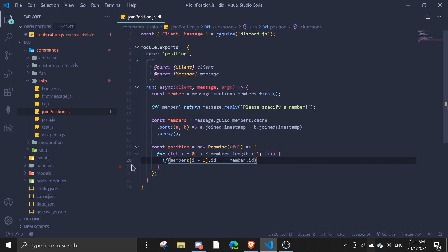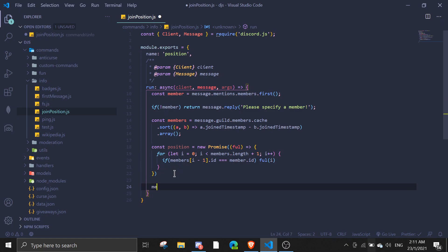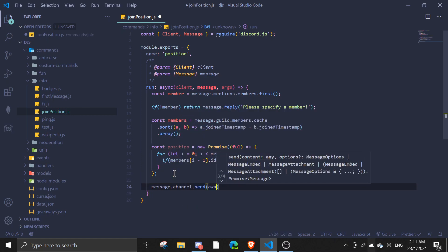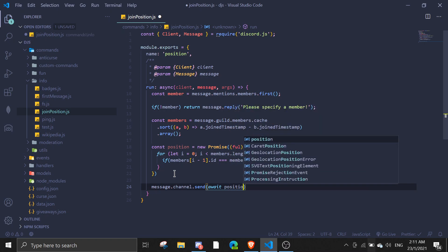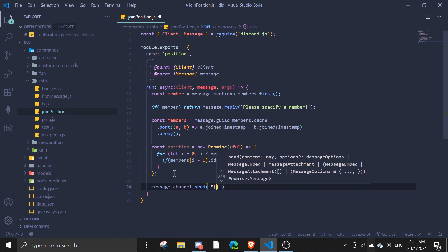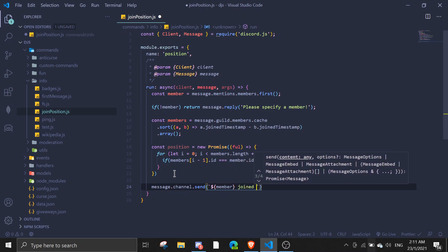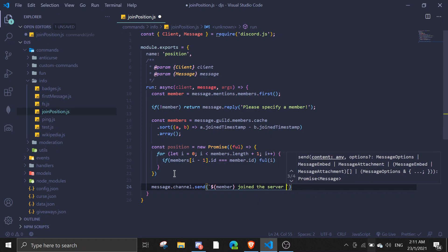Then we're gonna fulfill i. This is how you do it. And then you can just send a message showing the position, something like 'member joined the server at position...'.